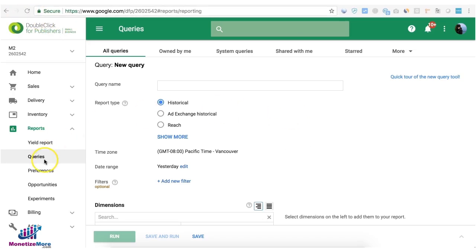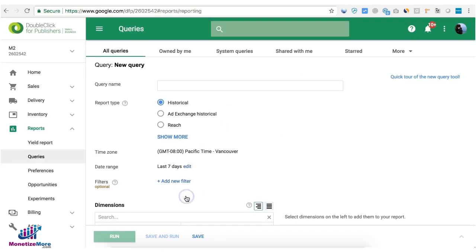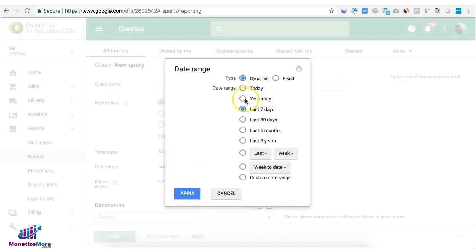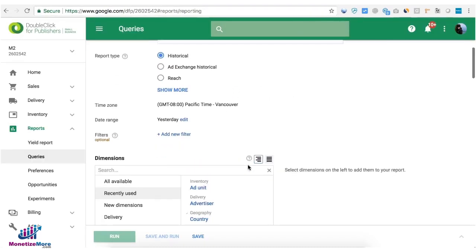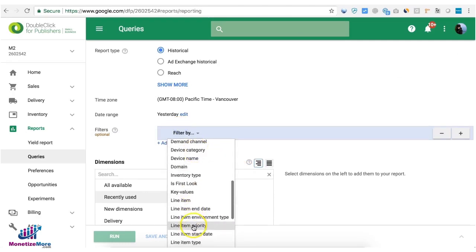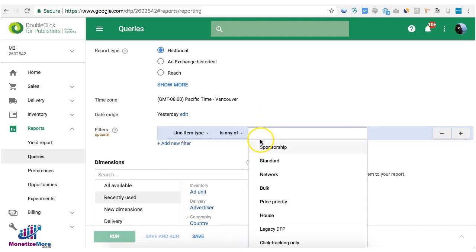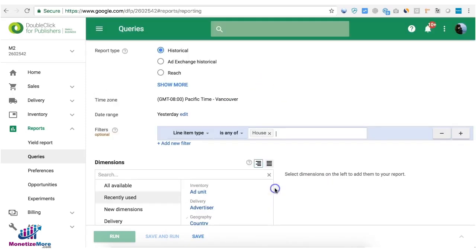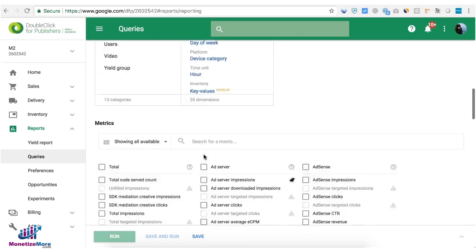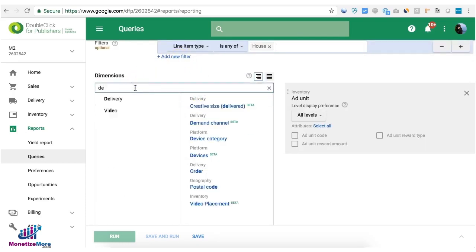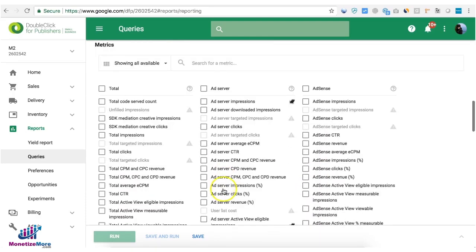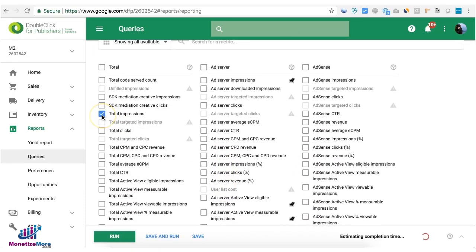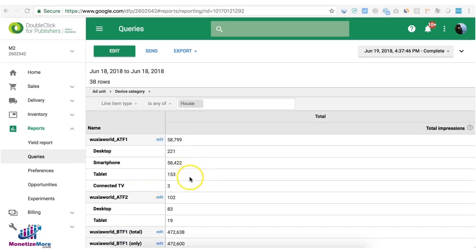So on your reporting section create a query and try to run a report for the last seven days. You can also do yesterday if you want the most recent view of the stats. Here you can filter let's say line item type and then choose house. Then for your dimension choose ad unit and you can also filter by device category or add another dimension for device category and then you can say total impressions. So if you see any ad unit missing from this report or any device that doesn't get any impression then that means house is not targeting that line item or device or that ad unit or device.